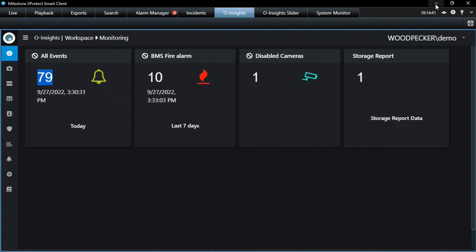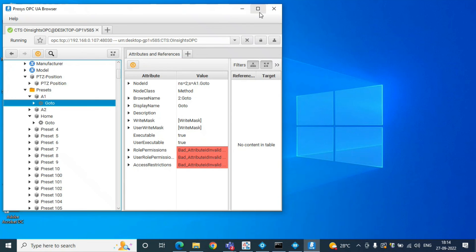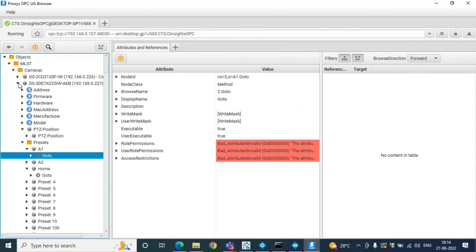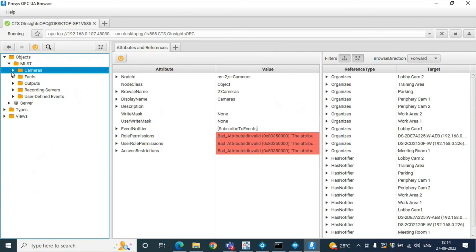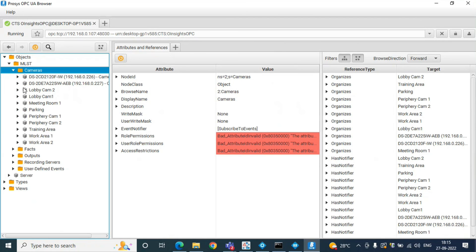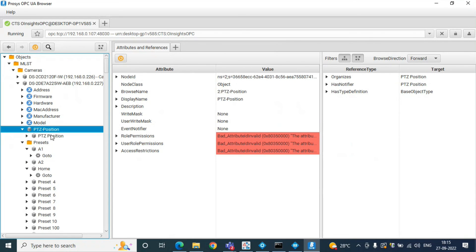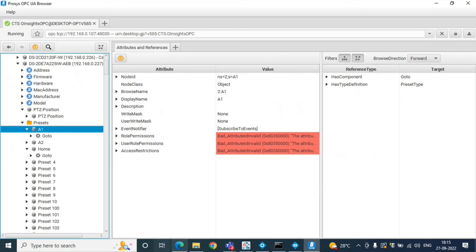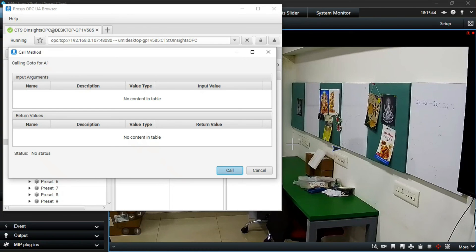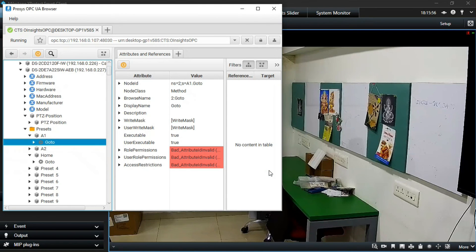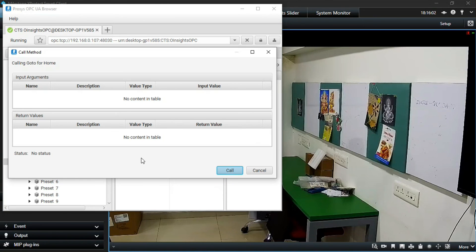Let me quickly show the OPC plugin — the new version — and how it integrates with Milestone. With the latest version of OPC you can do a lot more than pure event transfer and user-defined event triggering. For every camera you can now view all the presets and go to any preset you want. You can also change PTZ positions. We triggered a preset in the OPC client and immediately in the smart client you can see the camera changing its position. PTZ position control and preset navigation are all now possible via OPC.